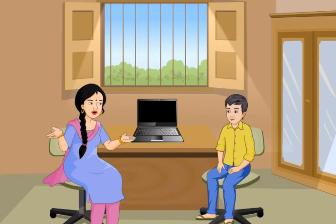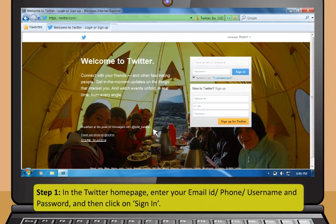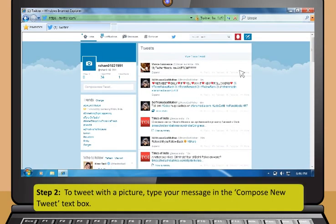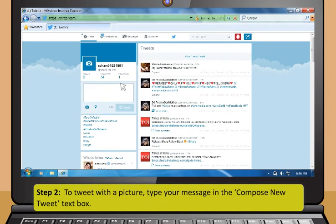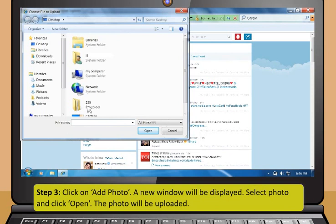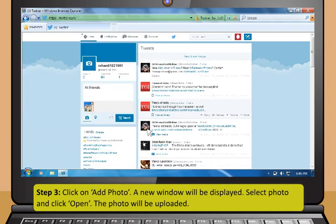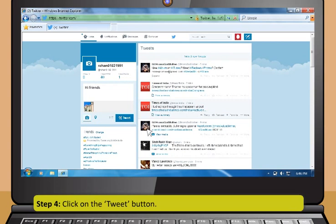Let's see if you can use Twitter by yourself now. Step 1: In the Twitter homepage, enter your email ID, phone or username and password, and then click on Sign In. Step 2: To tweet with a picture, type your message in the Compose New Tweet text box. Step 3: Click on Add Photo — a new window will be displayed. Select photo and click Open. The photo will be uploaded. Step 4: Click on the Tweet button.